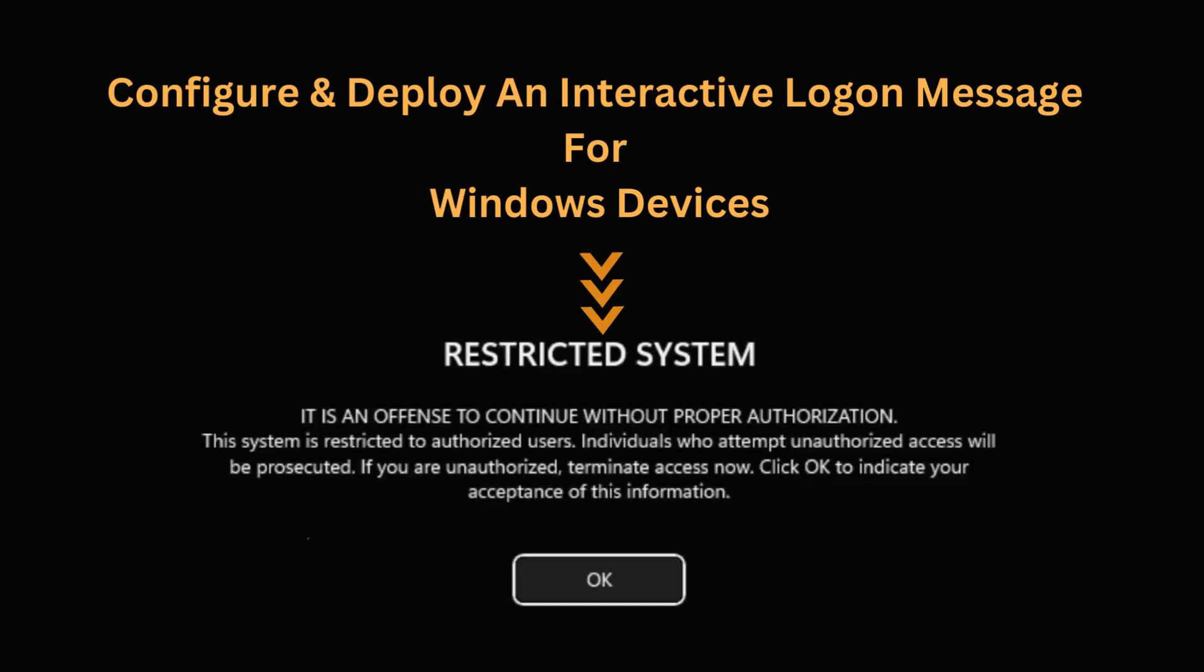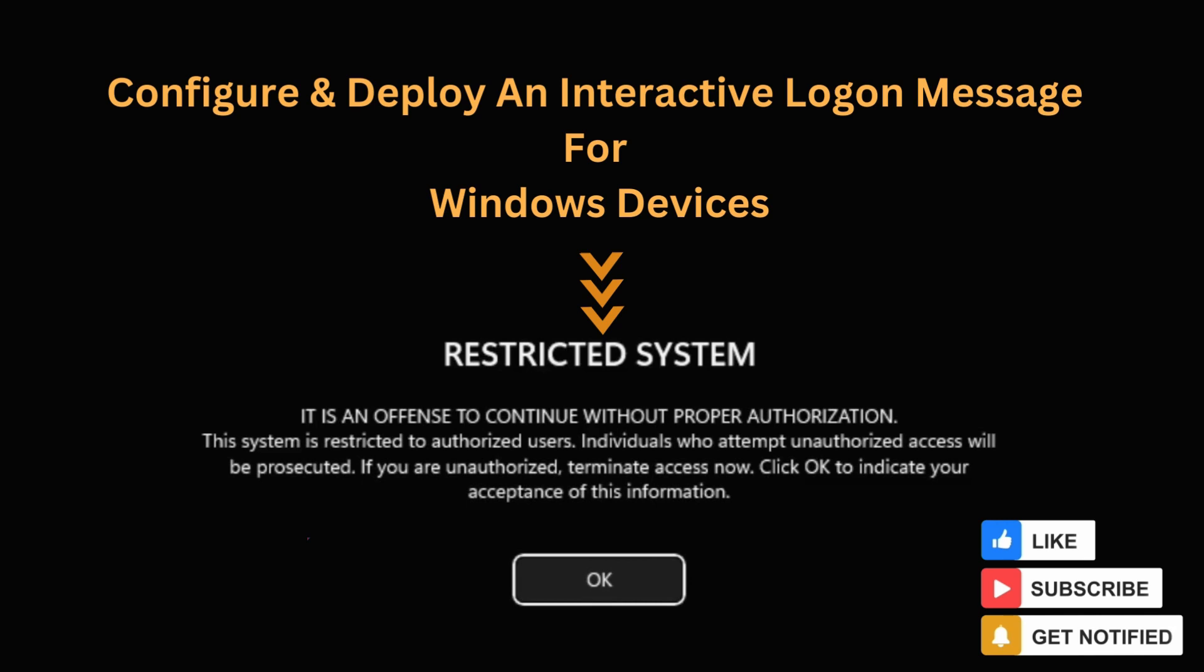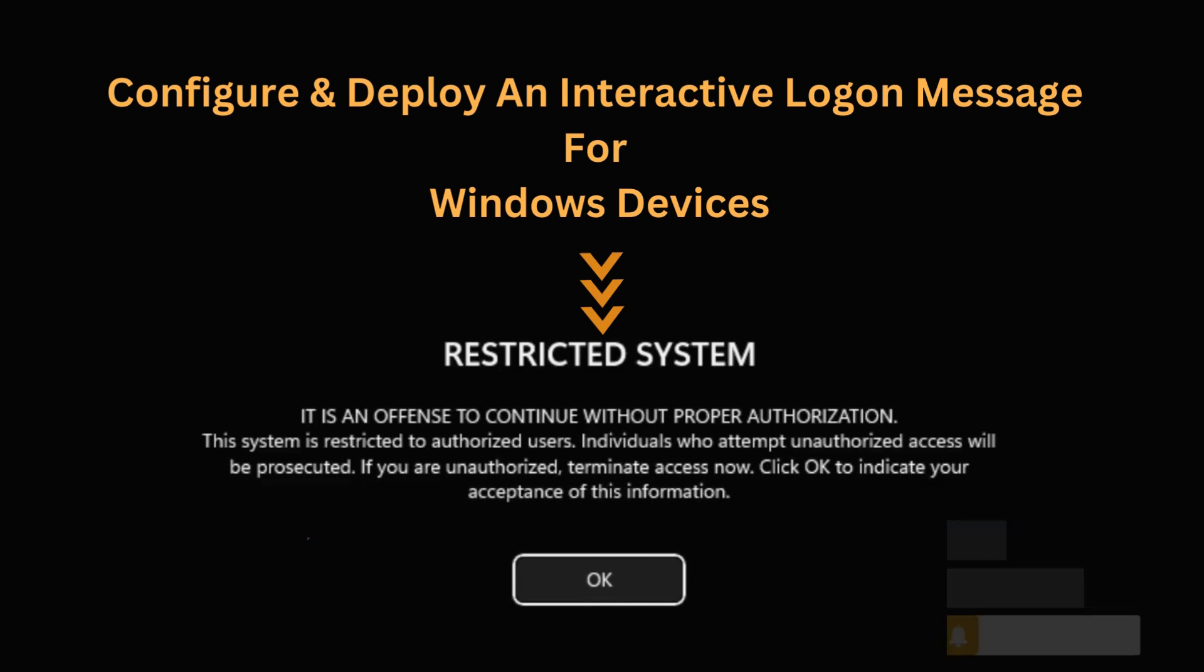In today's video I will demonstrate how to configure the interactive logon message text for users attempting to logon policy. This security measure enables administrators to present a personalized message to users during the logon process.